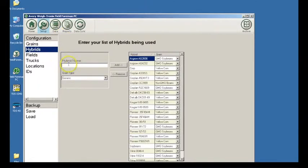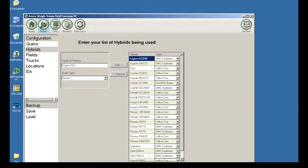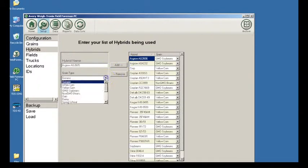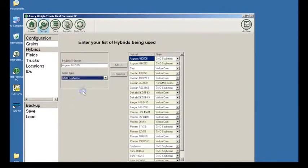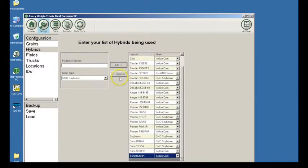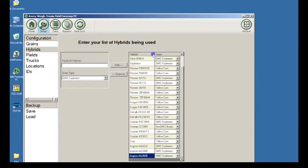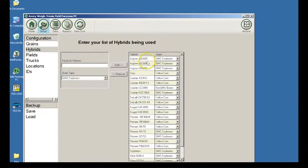The next category to enter is Hybrids. Click on Hybrids in the left-hand column. Click in the Hybrid Name box and type the name of a hybrid. Click the arrow under Grain Type and the list of grains you entered previously appears in a drop-down list. Click on the correct grain type for this hybrid, then click the Add button. The hybrid name and associated grain will appear in the box on the right side. The hybrid and grain types can be sorted into alphabetical order by left clicking on the respective heading.